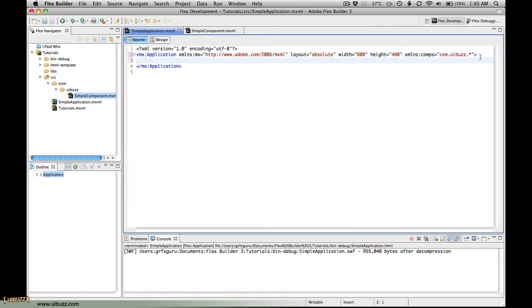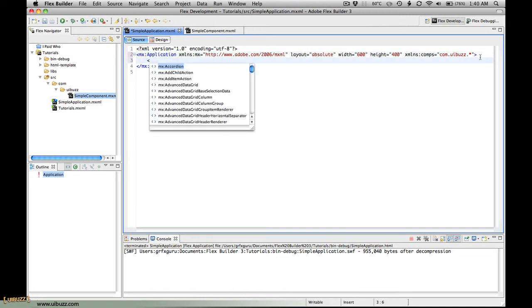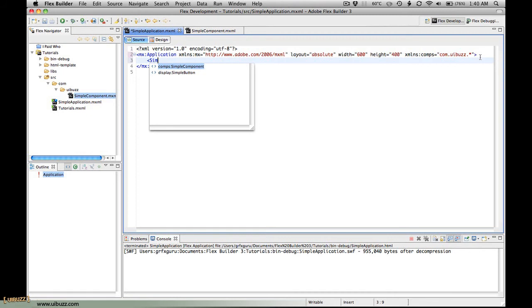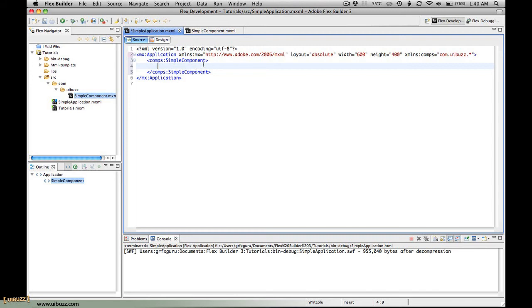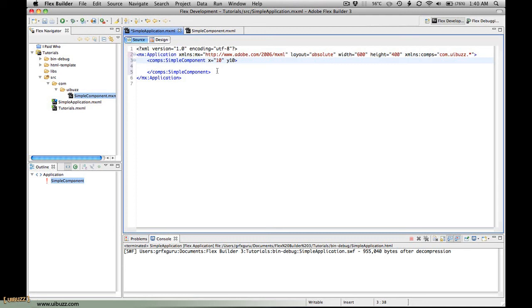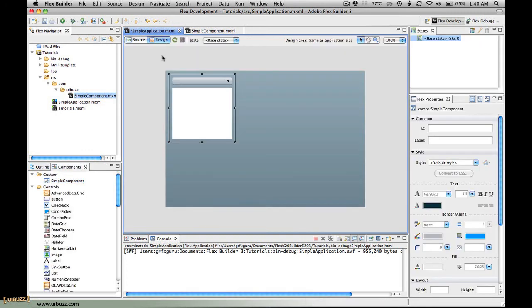Now when we start typing, if I start typing simple component, you'll see that it appears in the list here immediately because it knows where to find that component. I'm just going to press return to complete that and close out those tags. That's our component in the application. Now I'm going to give it an x location of 10 and a y location of 10. That's essentially moving it in 10 pixels from the left and down 10 pixels. When we go back to design view you can see there's the component.